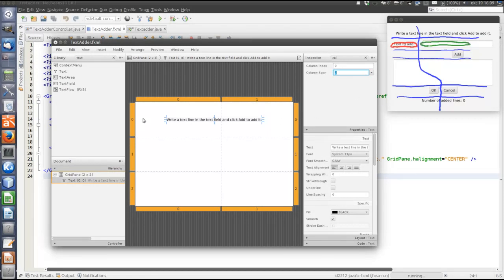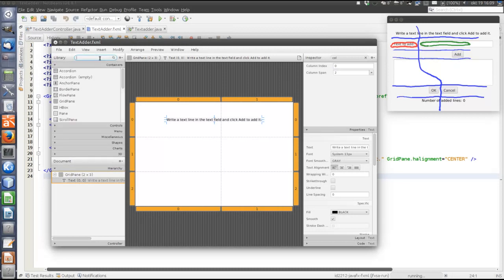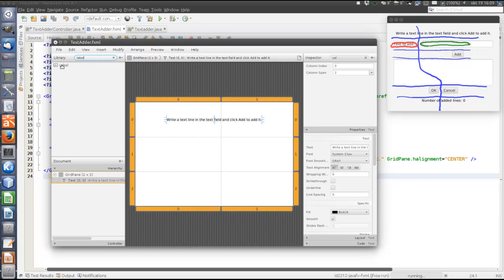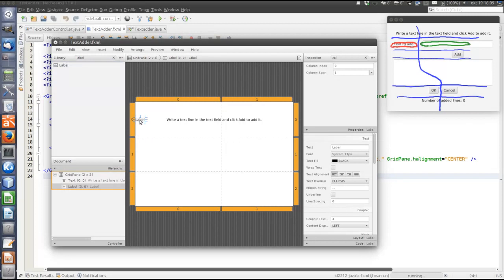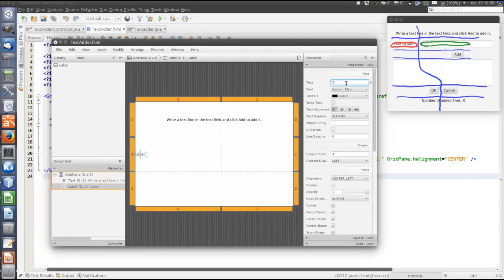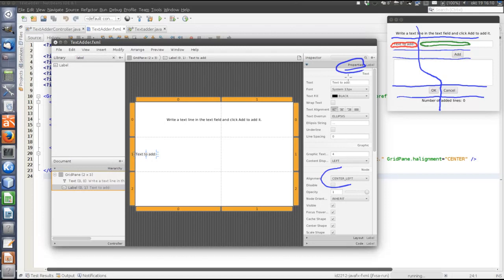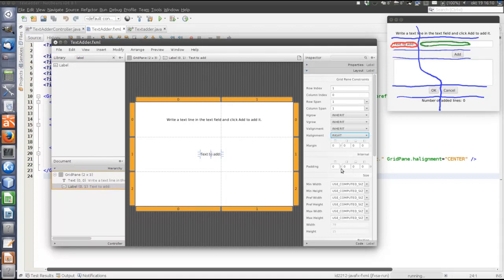Add a Label to row 1, column 0, with the text 'Text to add'. To right-justify it within the cell, change hAlignment to Right in the Layout pane. Next, add a TextField in the same row but column 1. To make the text field occupy the full column width and grow when there is room, set the hGrow property to Always.